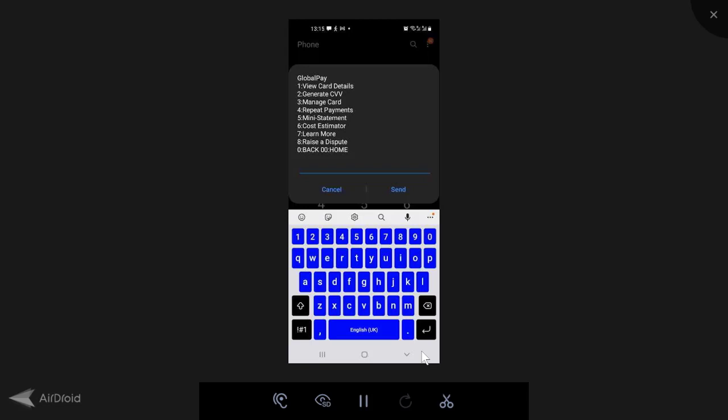Then option two is very, very important, which is generate CVV. I'll come back to that. Option three, manage card. That's where you can delete the card, suspend the card or do anything. Option four, you can set repeat payments. Option five, your mini statement. Option six, your cost estimator. Option seven, learn more. Option eight, raise a dispute.